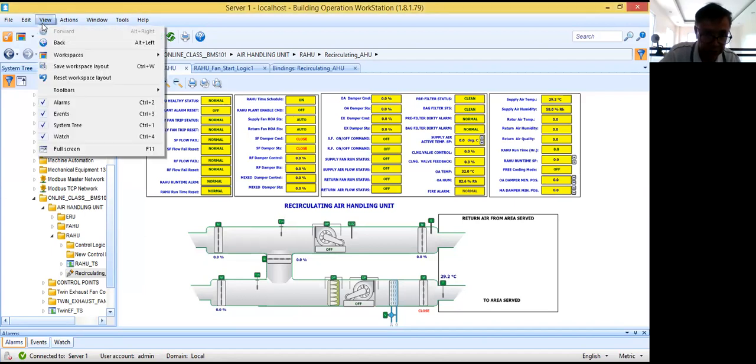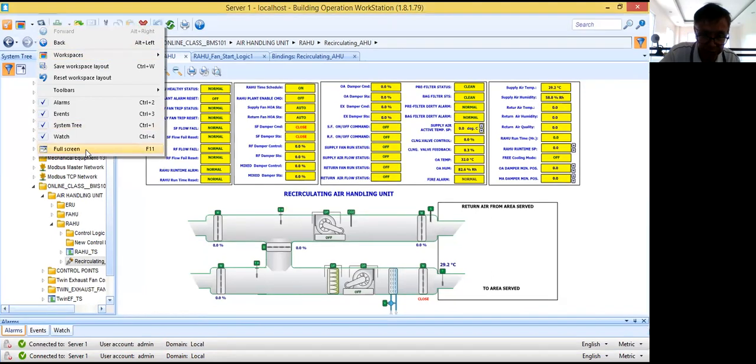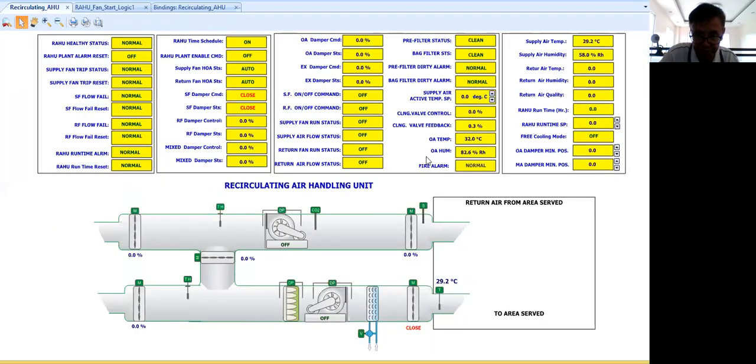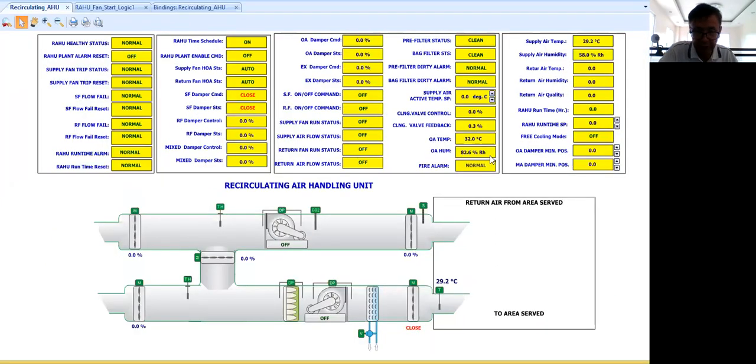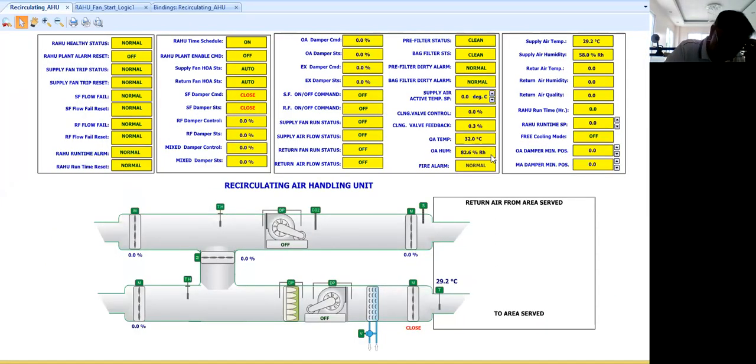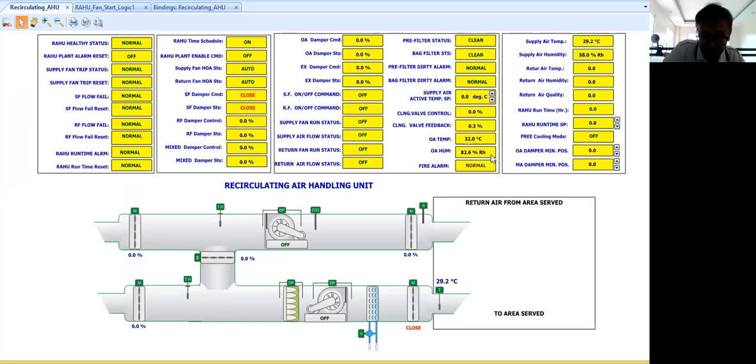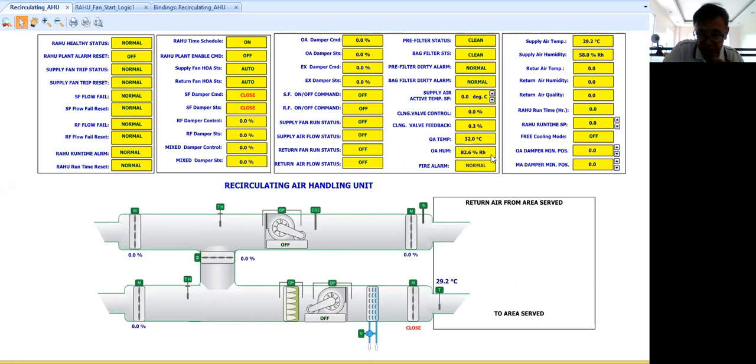What I have here is my recirculating and handling unit to the full screen. Now guys, the scope of today's video is to simulate to you the initial startup of this recirculating and handling unit.